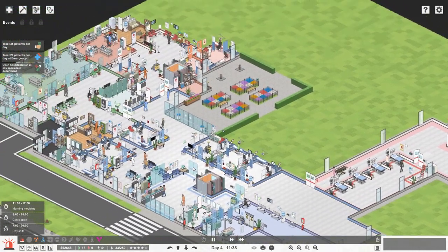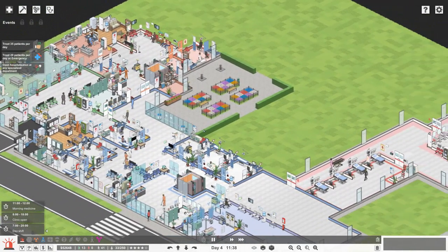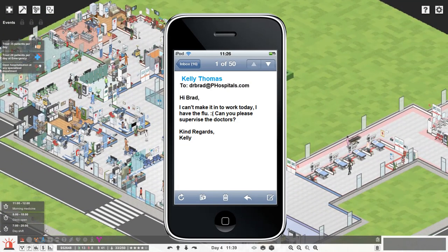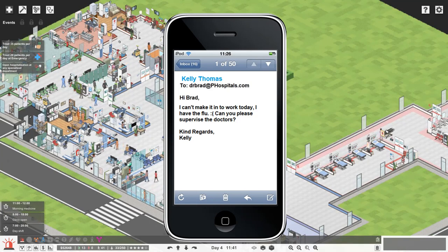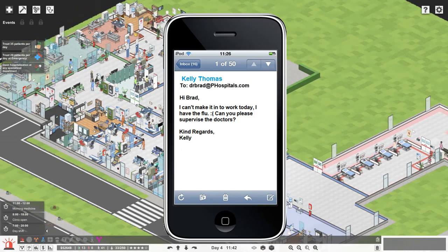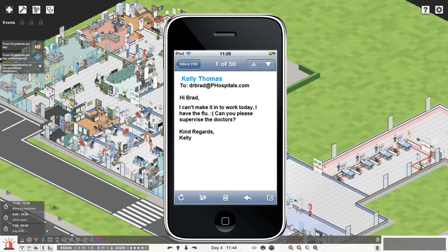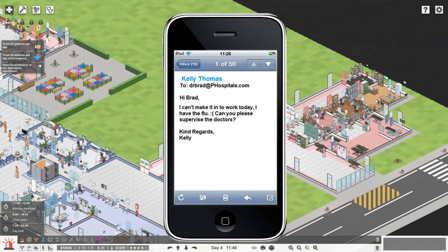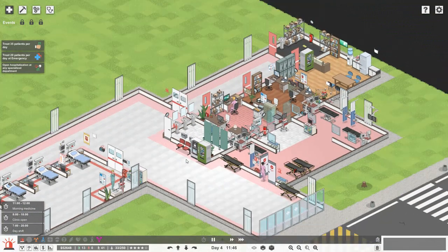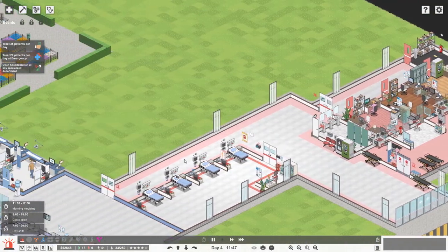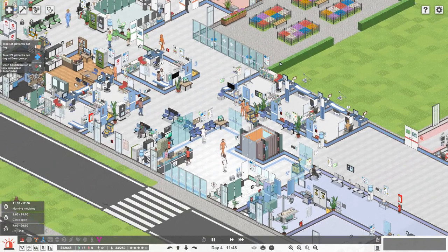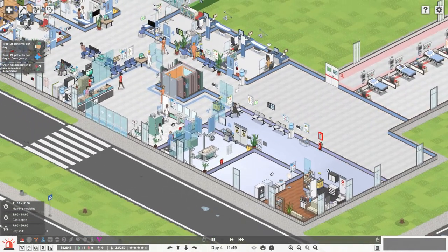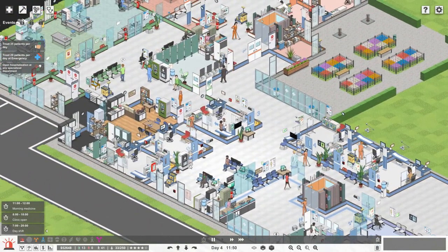What I want to do in this episode is start, oh, hang on a minute I've got a text message coming through. Hi Brad I can't make it into work today I've got the flu. Can you please supervise all of the doctors and their patients? Kind regards Kelly. Great, so Kelly is our chief of staff here in the hospital. She looks after the doctors and makes sure they're all doing their jobs and they've got the necessary resources to do their job so that means we're gonna have to do that today.